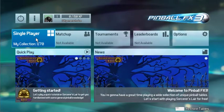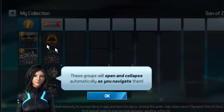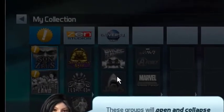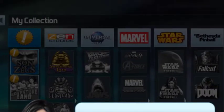My collection. These groups will open and collapse automatically as you navigate them.